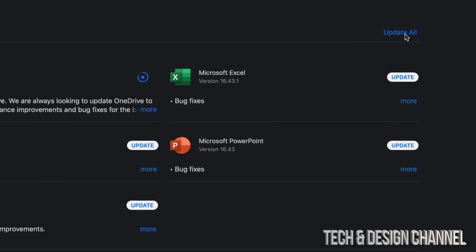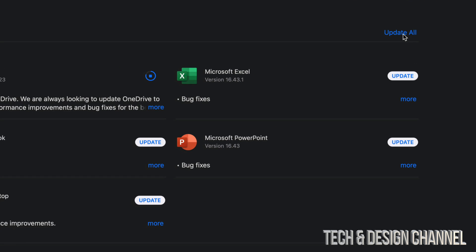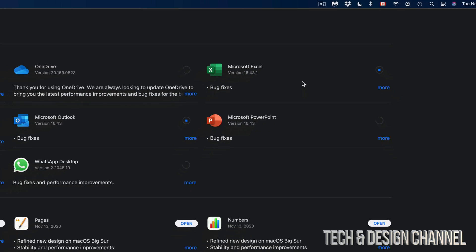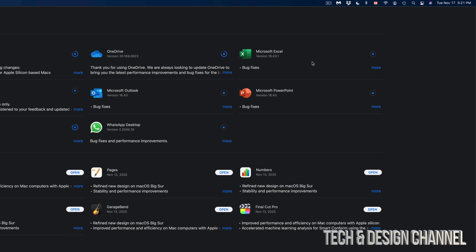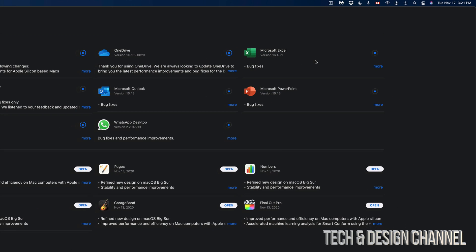I'm actually going to do that just to show you how that works, so Update All. Each one of these will update at this time. You can even close the App Store right now and it's going to update by themselves anyways.